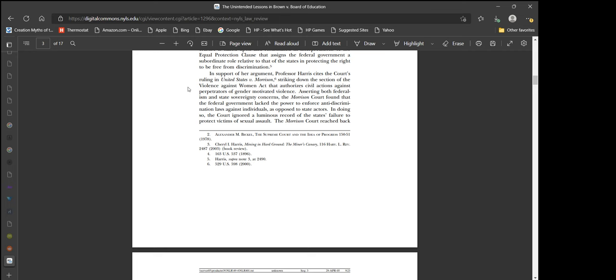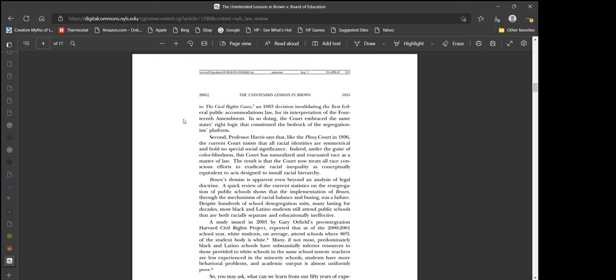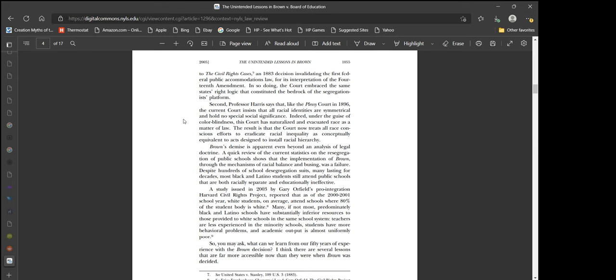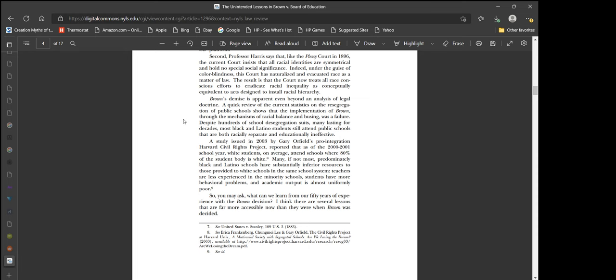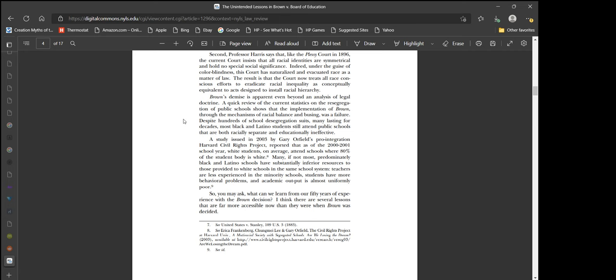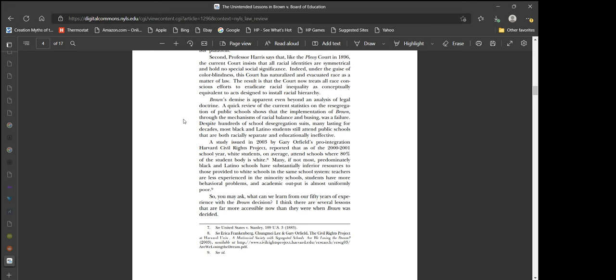The court ignored a luminous record of the state's failure to protect victims of sexual assault. The Morrison court reached back to the civil rights cases in 1883 for its interpretation of the 14th amendment. In so doing, the court embraced the same states' rights logic that constituted the bedrock of the segregationist platform. Professor Harris says that the current court insists that all racial identities are symmetrical. The result is that the court now treats all race-conscious efforts to eradicate racial inequality as conceptually equivalent to acts designed to install racial hierarchy. And the reason is because they do.